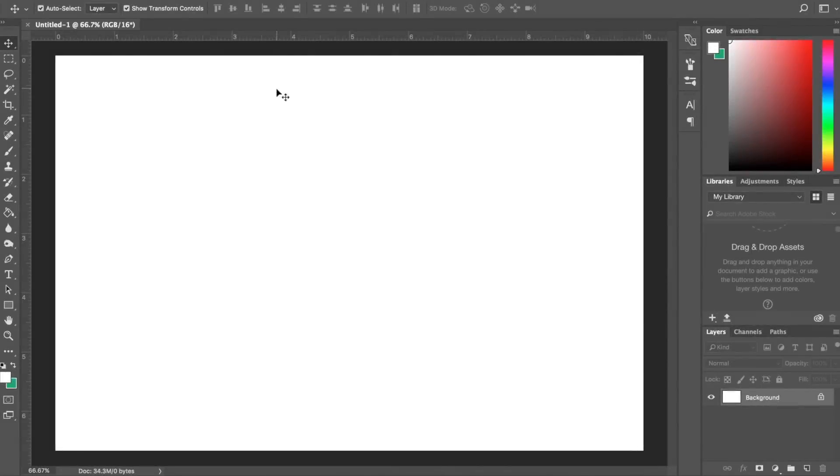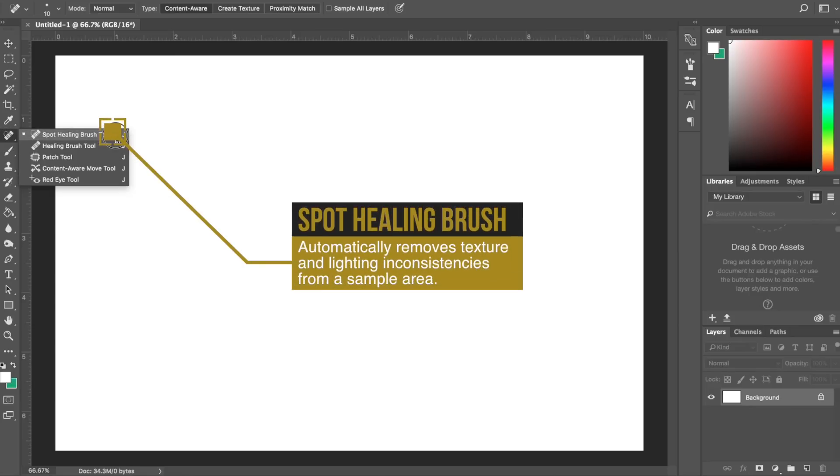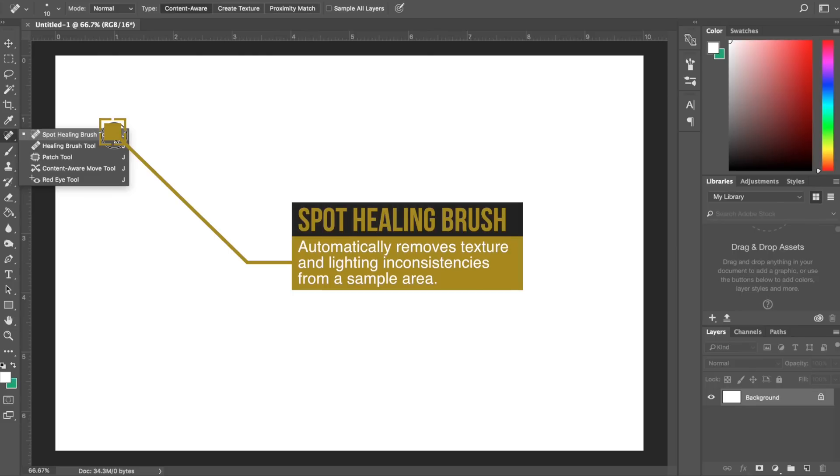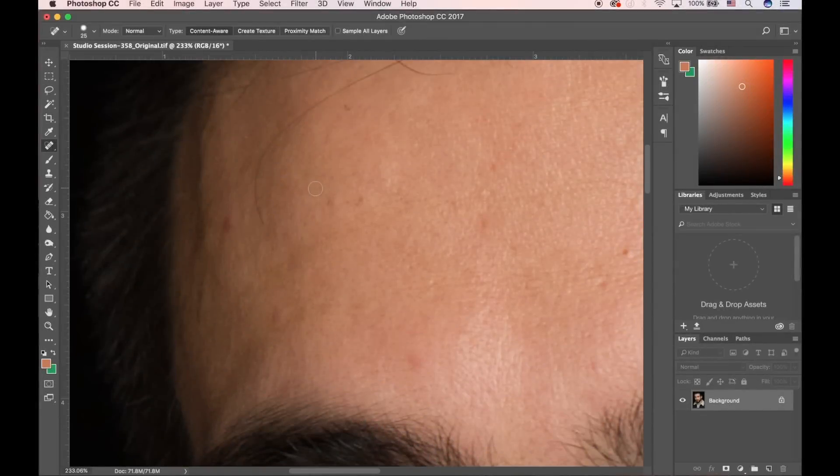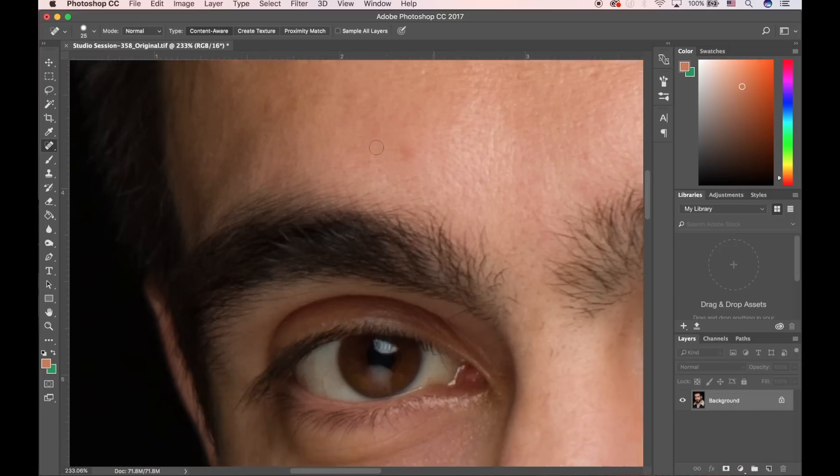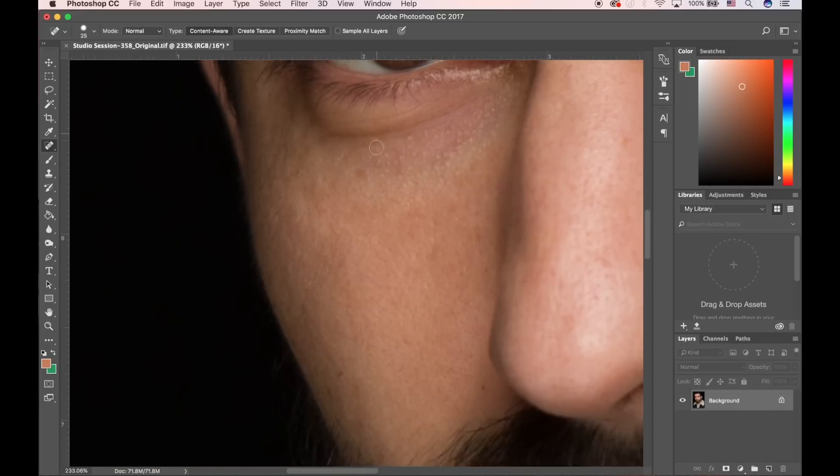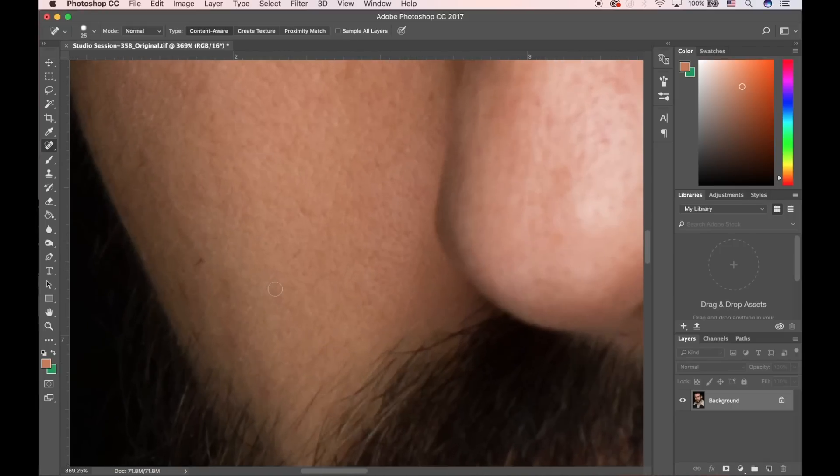The first tool you're more than likely to use when you're first starting off is your Spot Healing Brush tool. The Spot Healing Brush tool automatically samples information like texture and lighting from one area that you select and removes any imperfections it sees within that area. Photoshop analyzes the texture and the lighting within a close range of that area, and then the algorithms remove anything it sees as an imperfection.